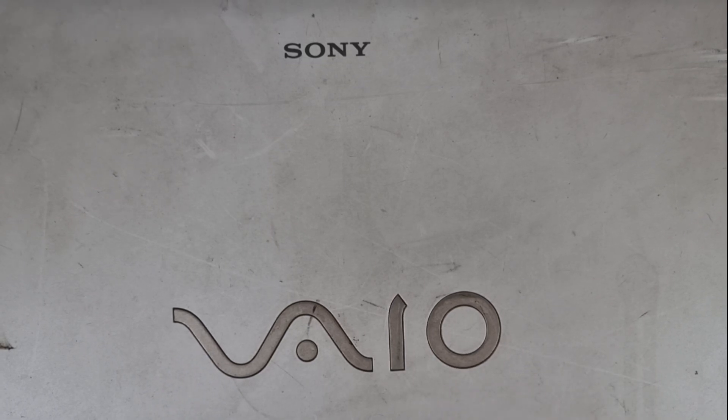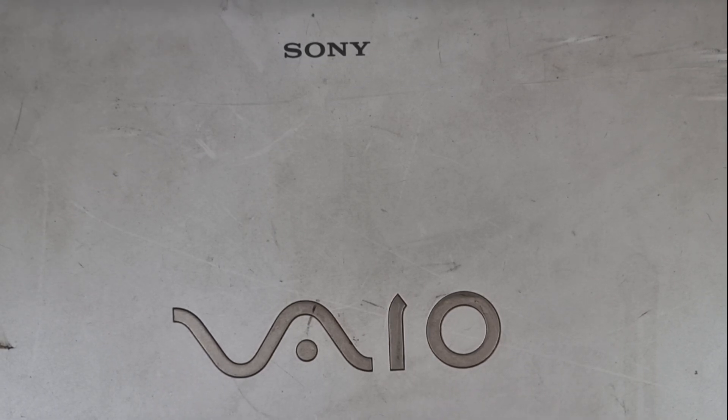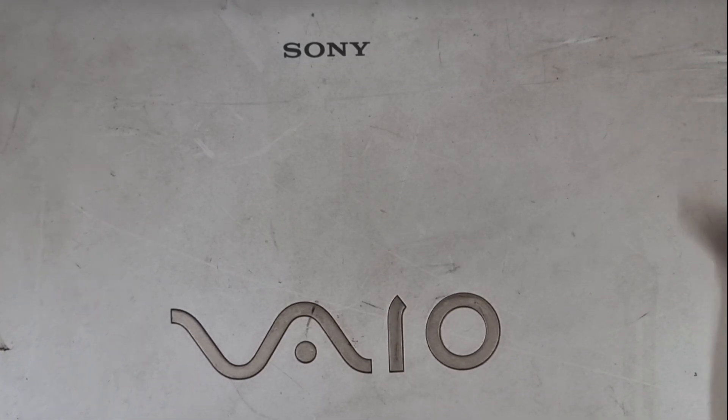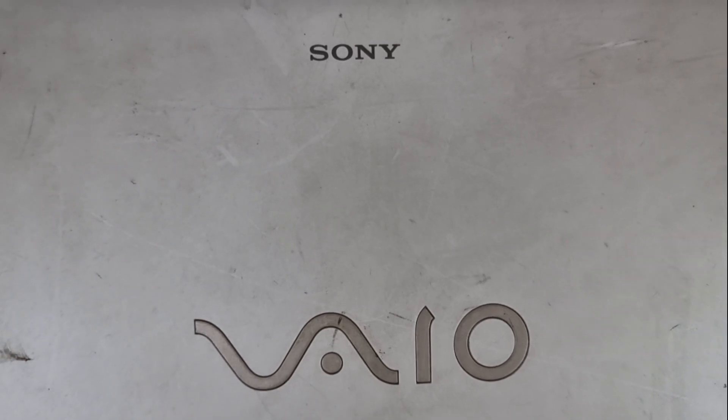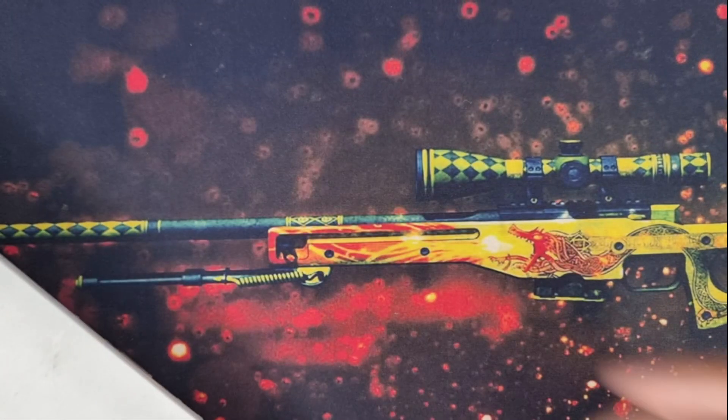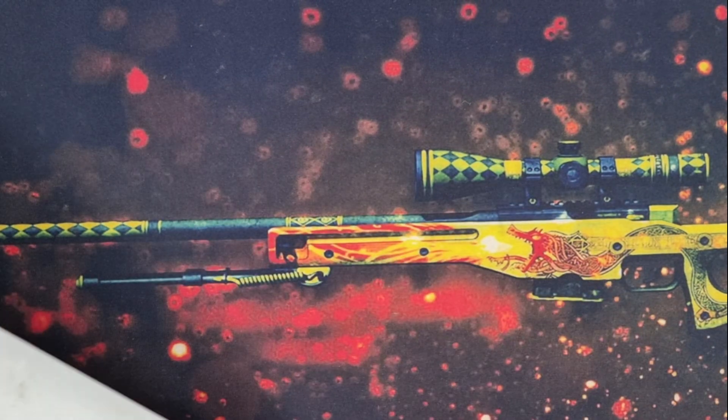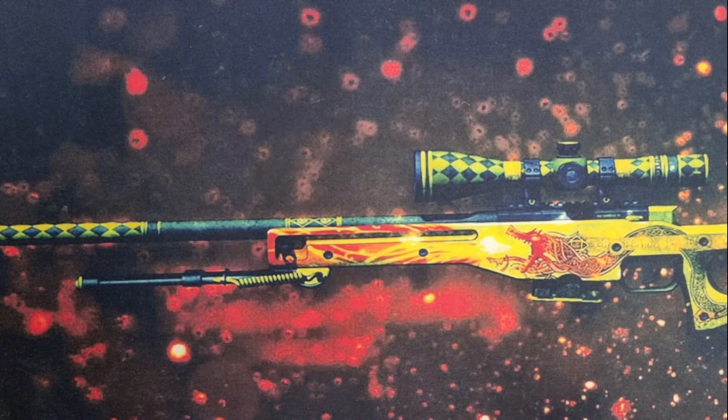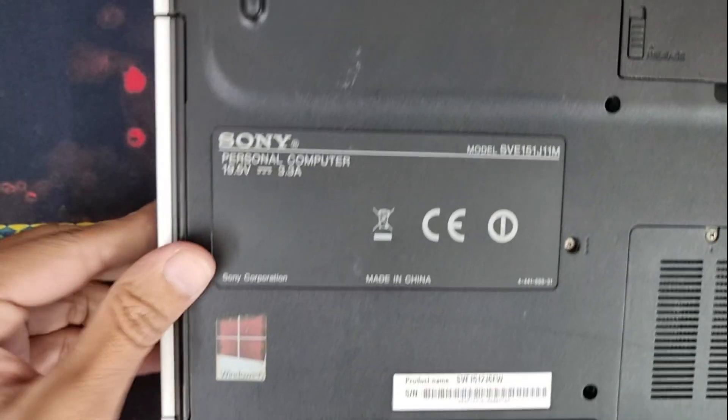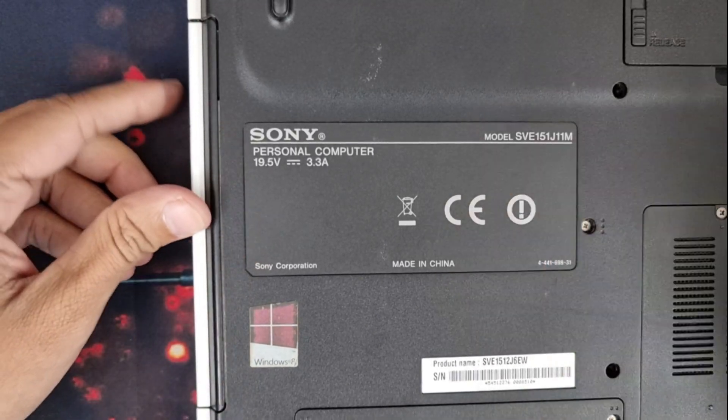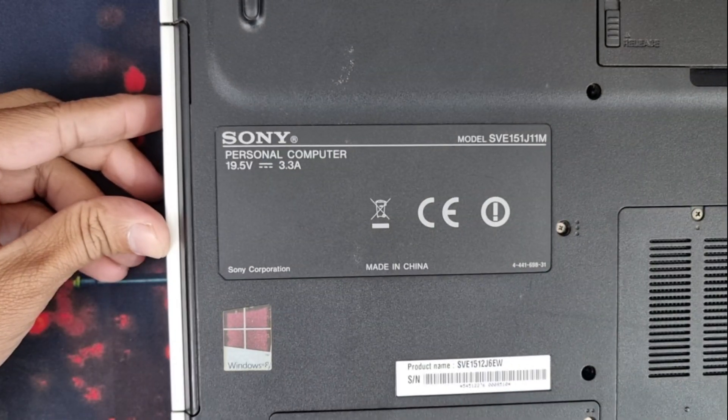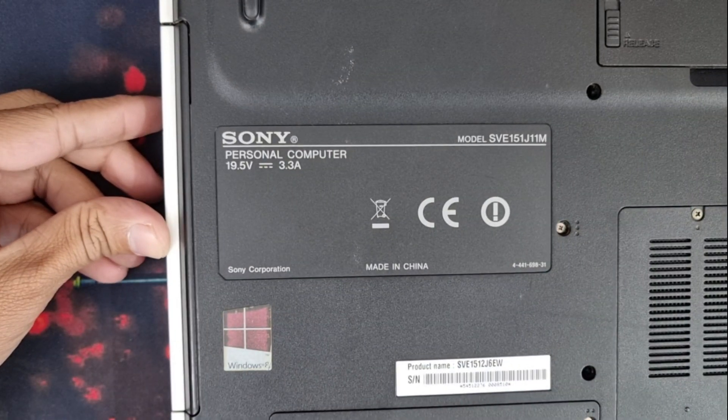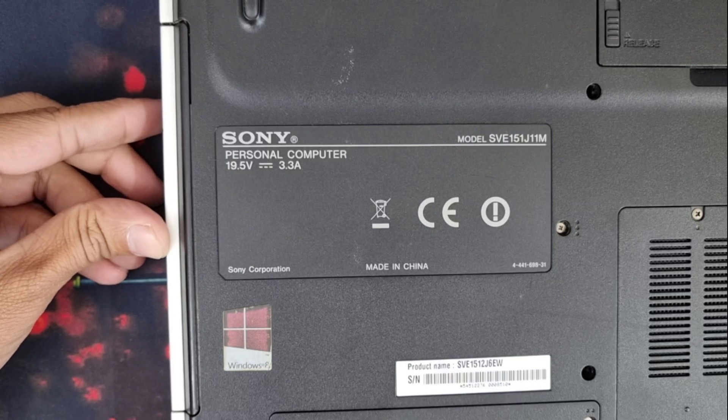Hello viewers, today I have a vintage laptop on my hand. As you can see, it's a very old Sony VAIO. This laptop is heavy. The model number is Sony SVE 15 1Z 1M.